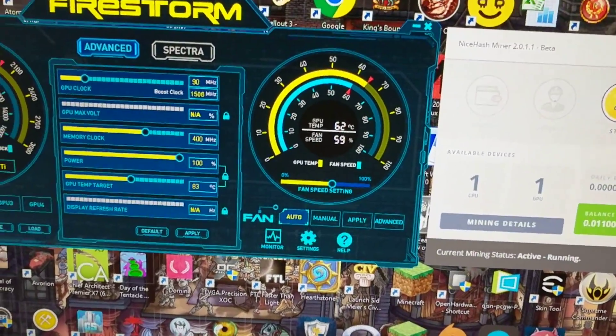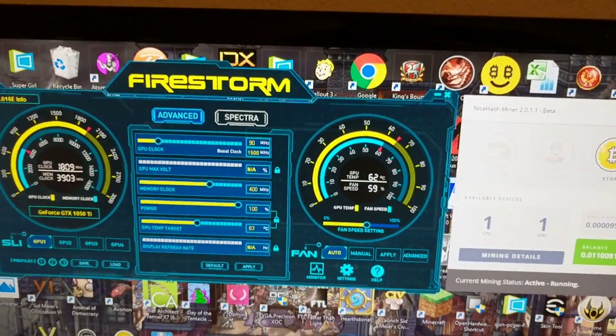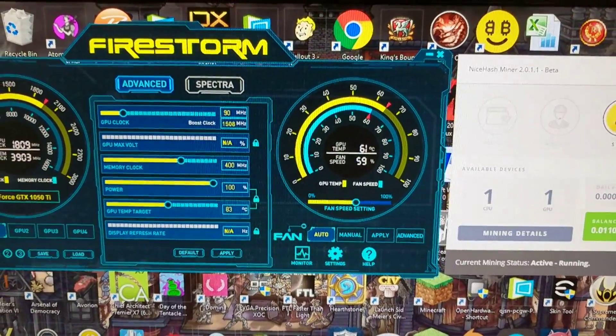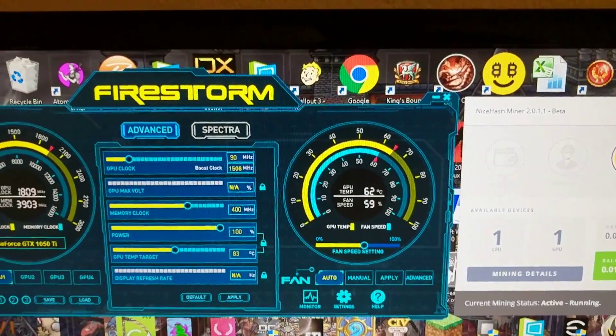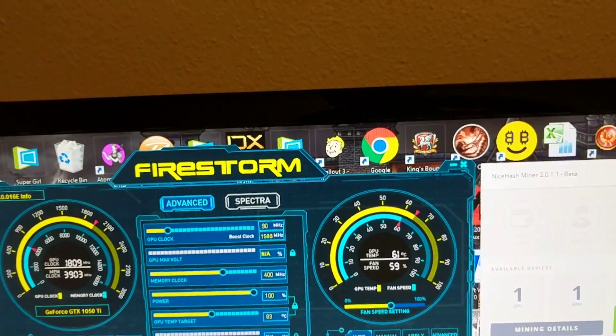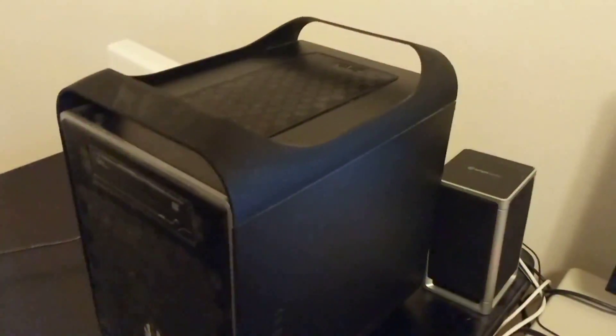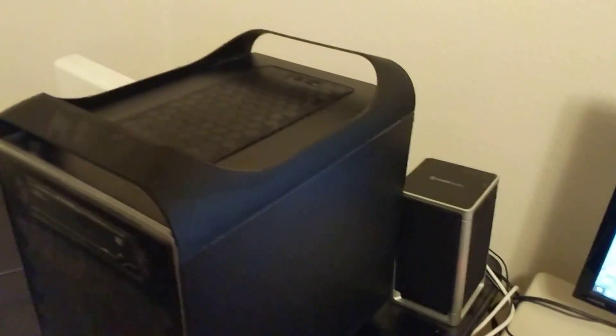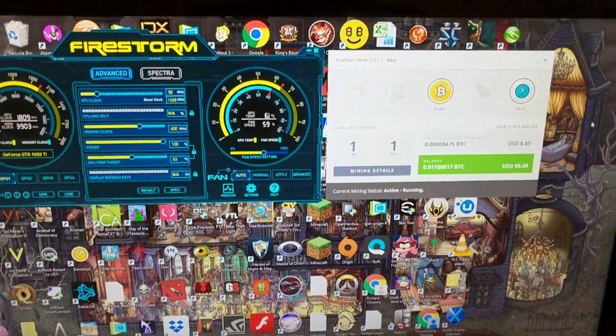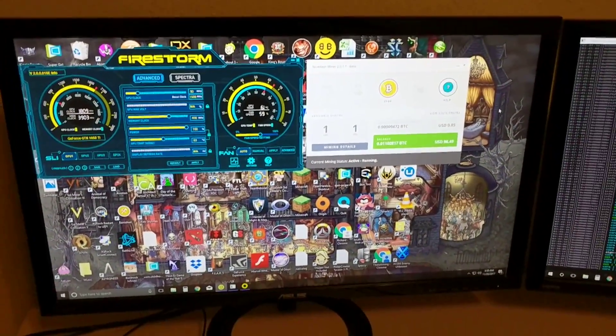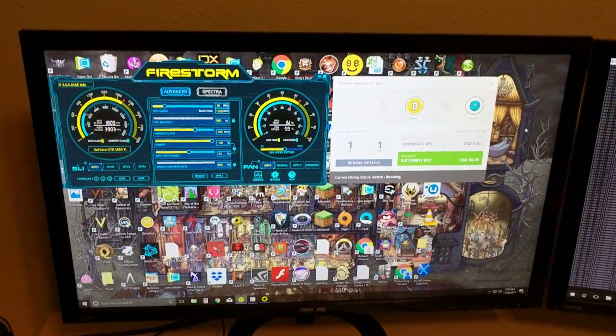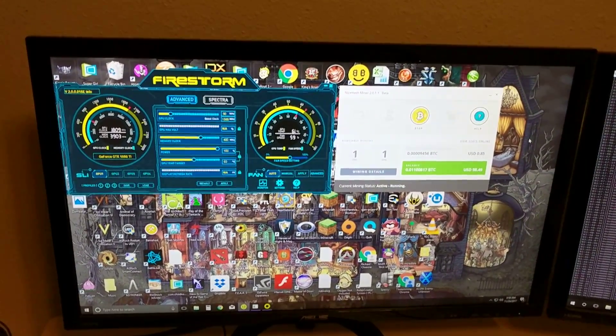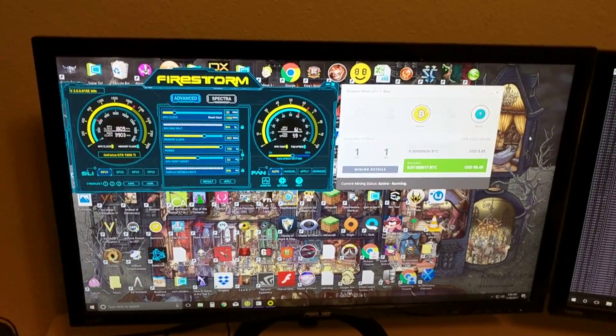I own 11 1080 Ti's and I own seven 1060 6 gigabytes, but my personal gaming PC is running a 1050 Ti, and it just makes sense because the monitors I have are just 24 inch, 1080p, I think 75 refresh rate.